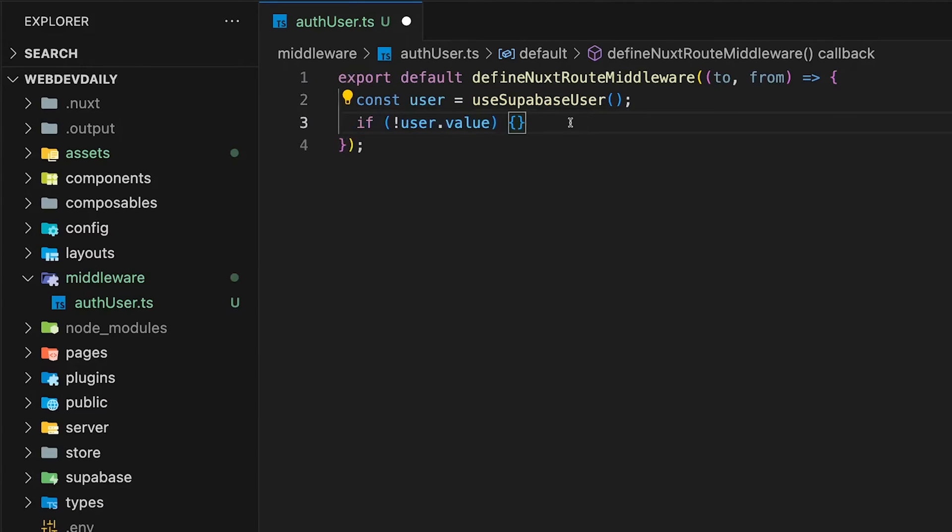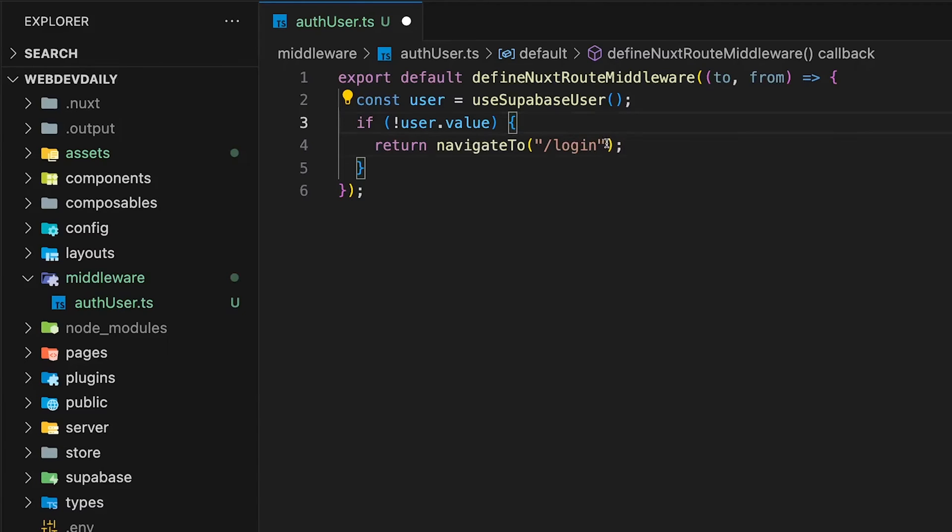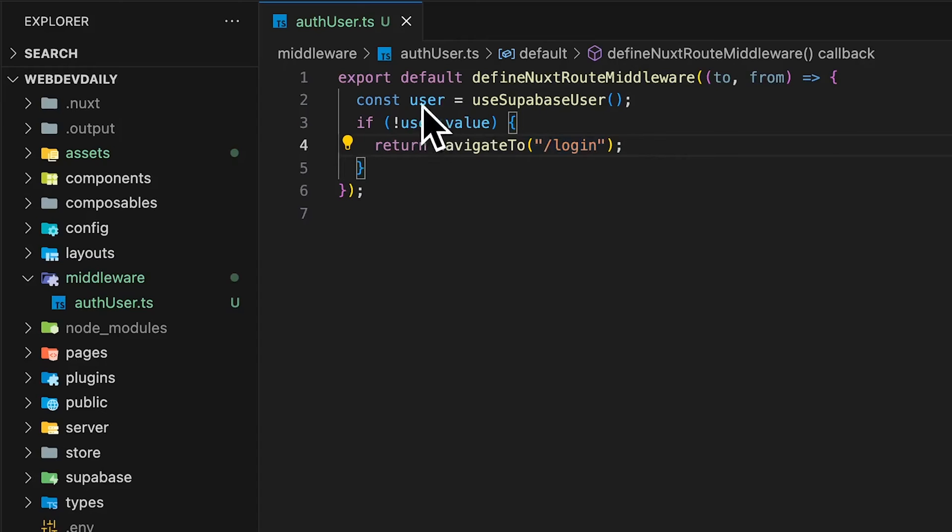If we don't have a user logged in and this equates to false, we can then use the navigateTo utility and direct the user to a page of your choice, which most commonly might be the login page. If we do have a user logged in and it equates to true, we don't need to do anything. We'll let the user continue to that page.